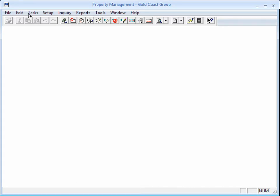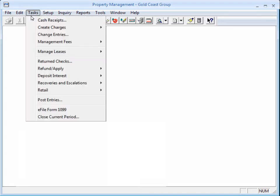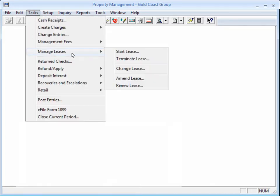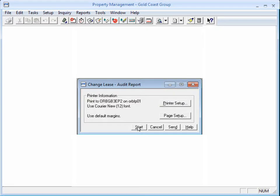After you enable Audit Setup Activity, go to Change Lease to bring up the lease with the incorrect interest paid amount. Since we have the Audit Setup Activity enabled, it's prompting us to print a report of the changes we make in the Change Lease window.